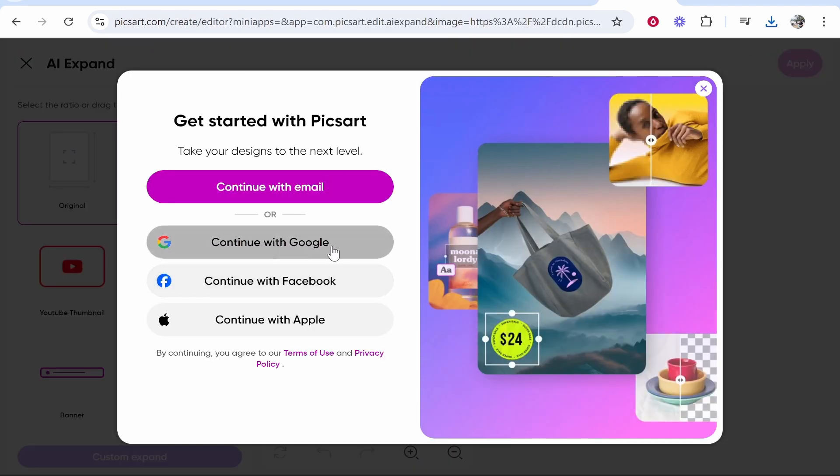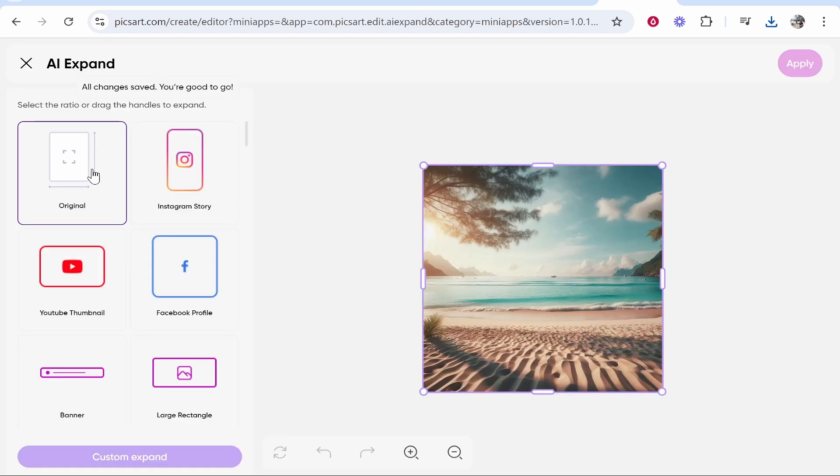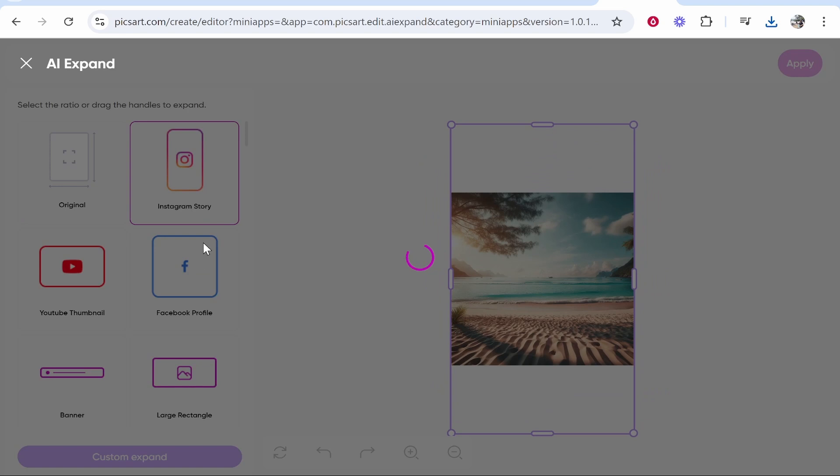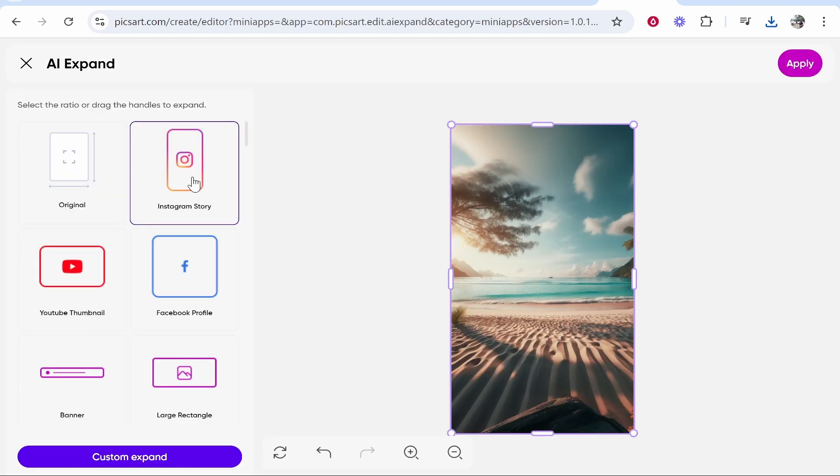Now we're going to continue with Google I'm going to create a free account. So now we've done that we can now choose how we want to expand our image. So here's the original. We can expand to Instagram Story, Facebook profile banner, YouTube thumbnail and so on.